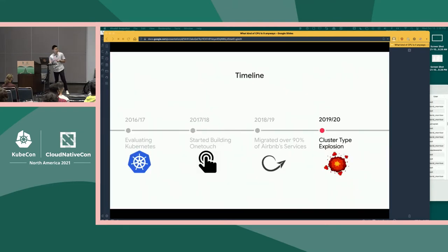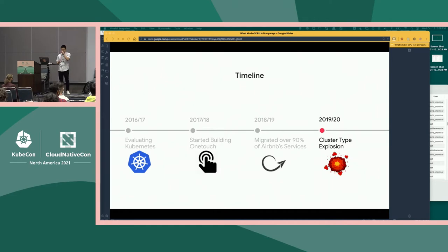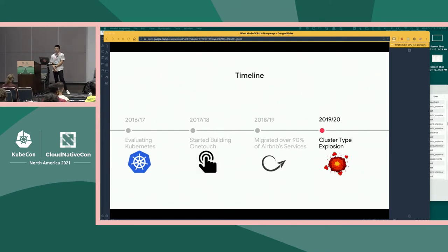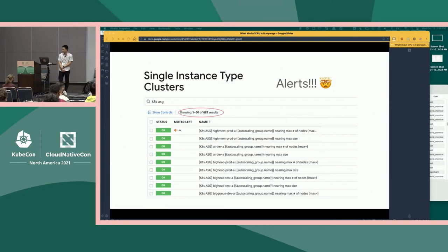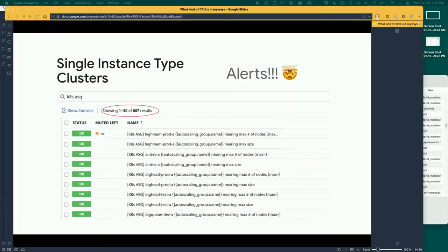Back to the timeline. In 2019 and 2020, as more and more specialized workloads migrated, we had a cluster type explosion. We went from around five clusters to over 90 that we have now, and we have over 30 cluster types. This leads to a lot of painful operational overhead for our team. Here's a screenshot of some 700 — almost 700 — alerts that we have just for ASG sizes, which really isn't great.